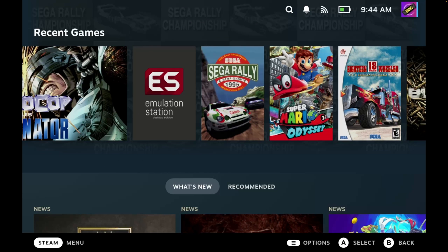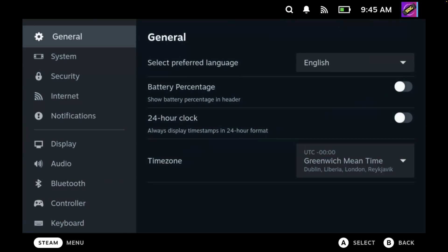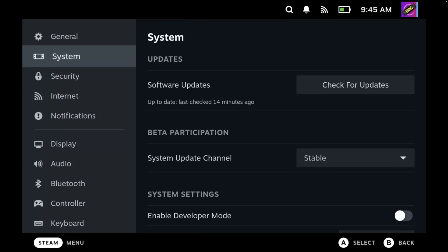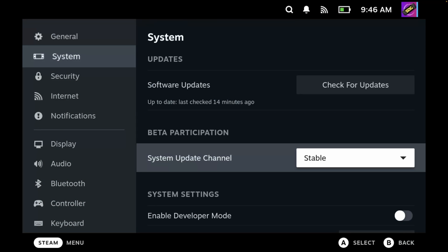Over on your Steam Deck, the first thing you'll want to do is to confirm which version of SteamOS you are currently using. To do this, press the Steam button on your Steam Deck, go down to settings, select system, and then under beta participation you'll see several options.